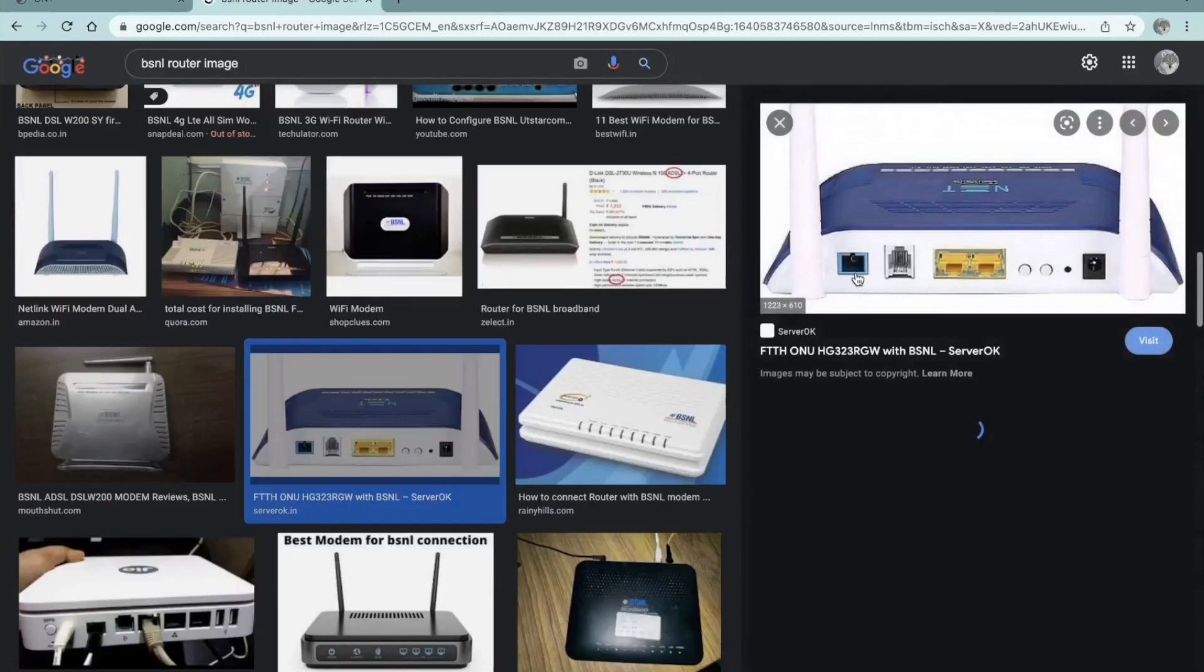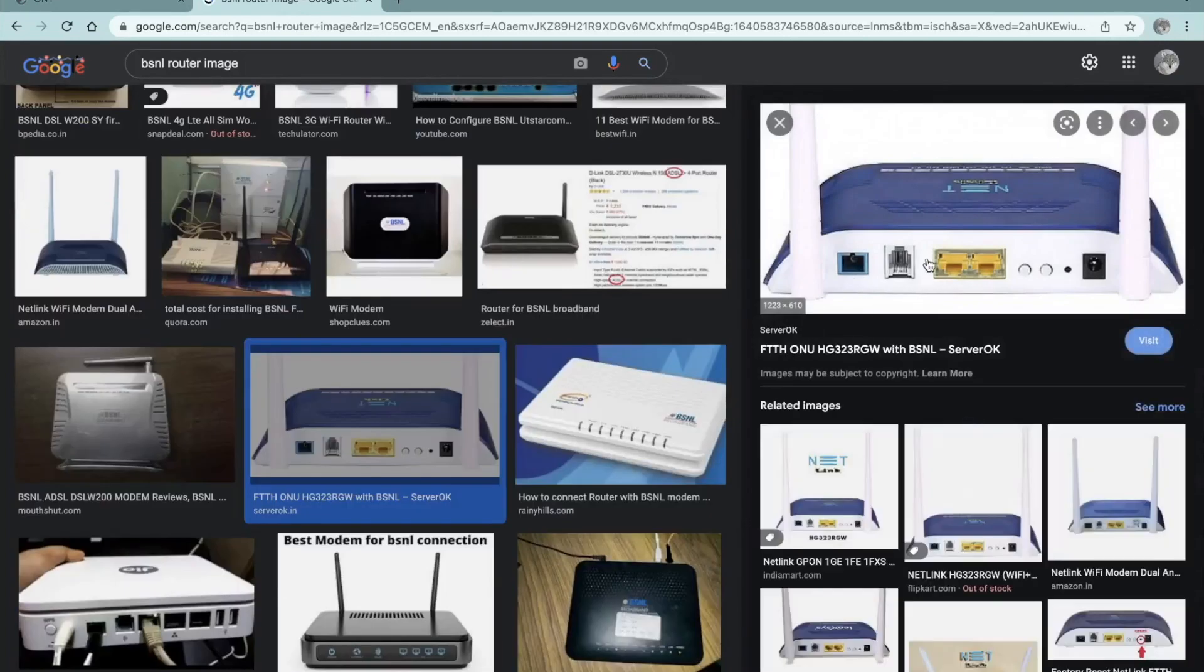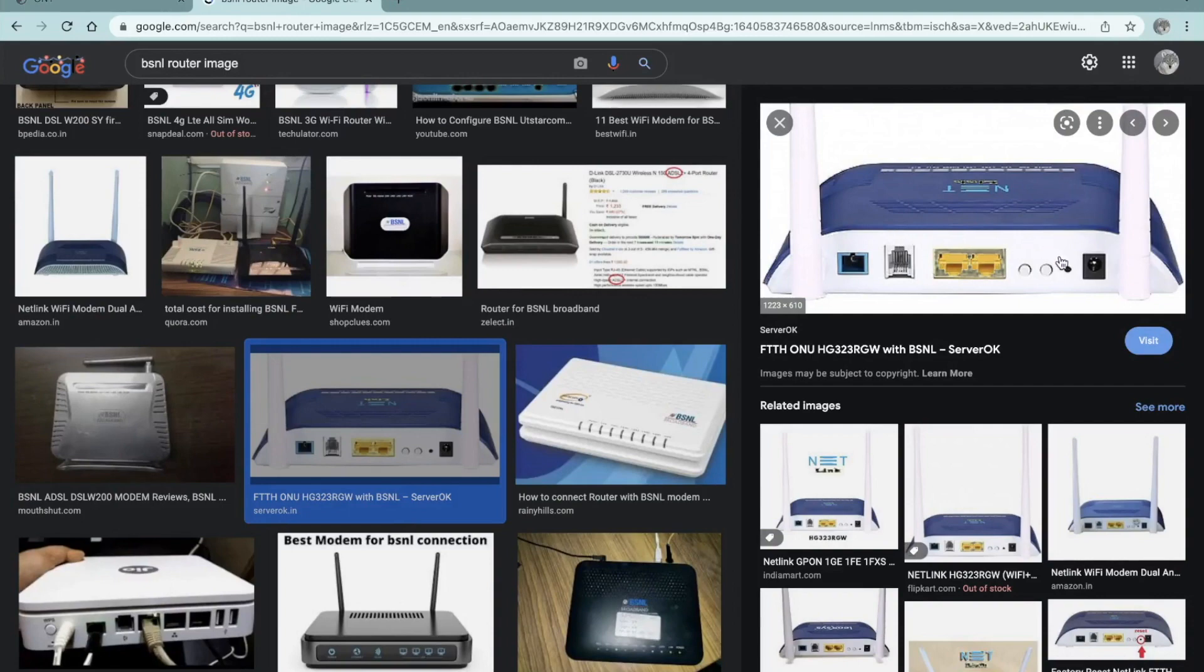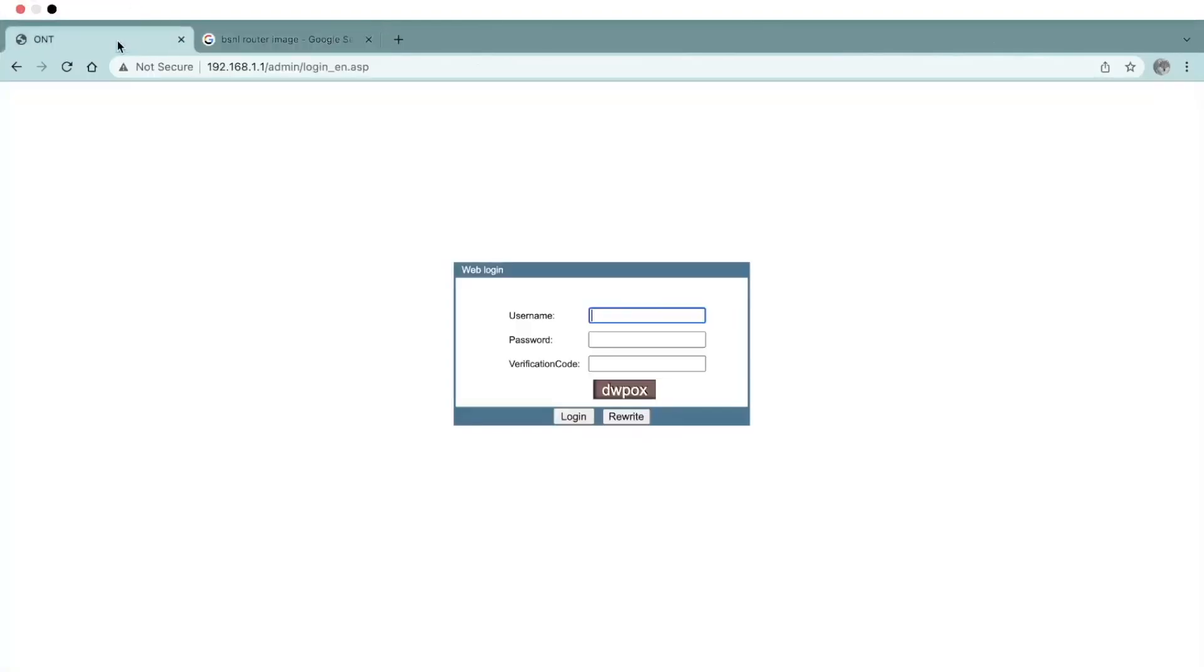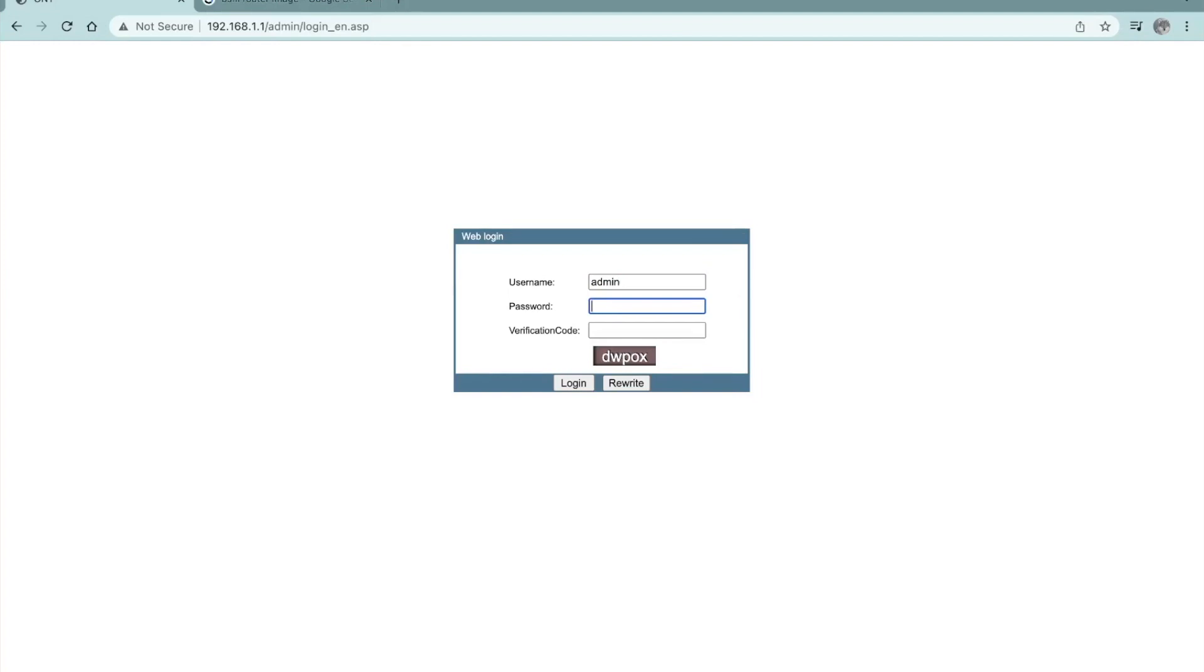So the router would look like this. All the new routers for BSNL are looking like this. If you just look at the bottom of it, you'll be seeing the username and password. So you can just enter them and the username is common for everyone. It's admin and the password changes based on the people. So you can put that password and you can change this router login password.